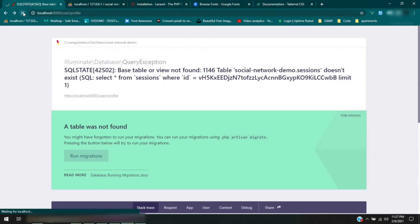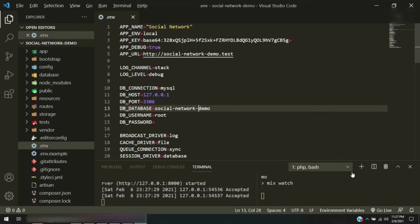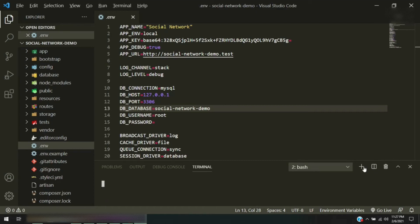Okay, so we have base table or view not found. Now what that means is that we haven't run our migrations yet. And I think it was PHP 8 is where it started where you needed to make sure you run your migrations before you can do anything else. So we'll open up another terminal and we'll go ahead and get that done.